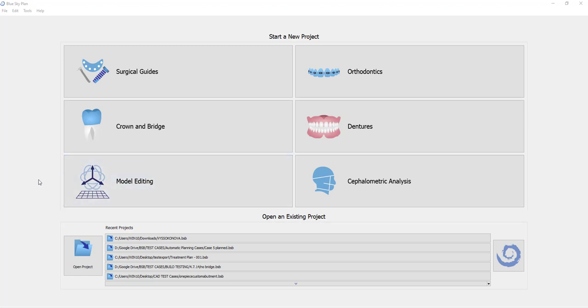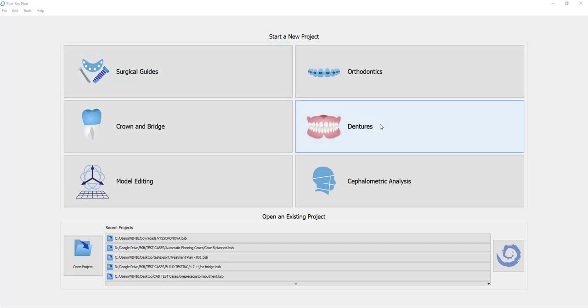For all other functionality, you will click on the component you wish to design. So for example, if you're creating a surgical guide or a crown or a denture, you'll click on the relevant component.